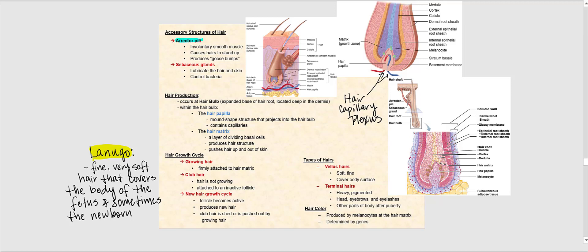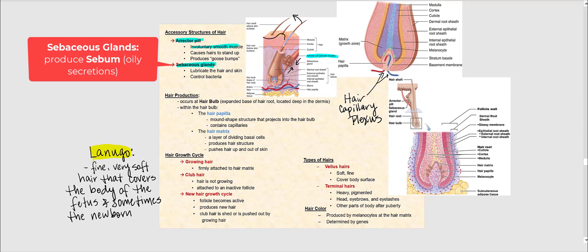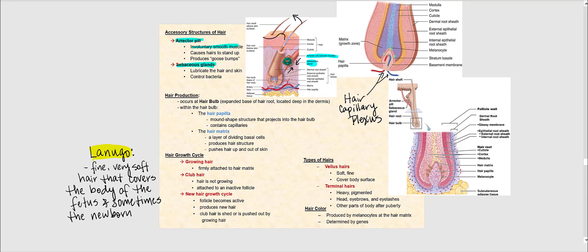The two accessory structures associated with hair are the arrector pili muscle — a smooth muscle that causes hair to stand up, producing goosebumps — and the sebaceous glands. When the arrector pili contracts, when we get scared or cold, it causes the hair to move and creates a fold-like appearance on the skin, basically the goosebumps we see when frightened or cold. The sebaceous glands are oil-producing glands; the oil is referred to as sebum. Sebum helps lubricate the hair and skin and can control certain bacterial growth.